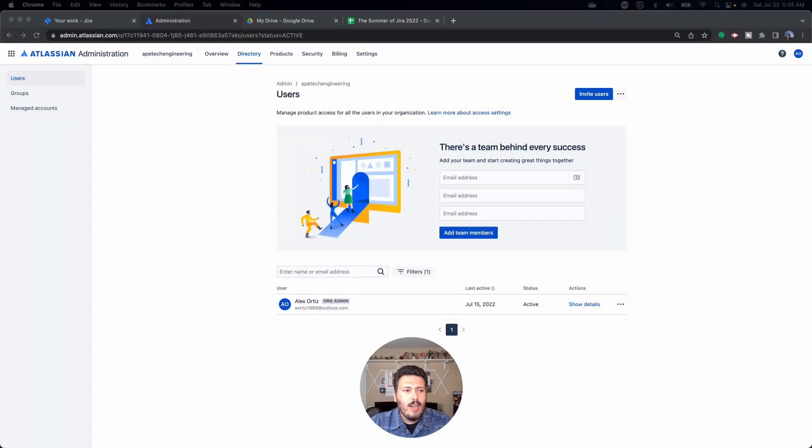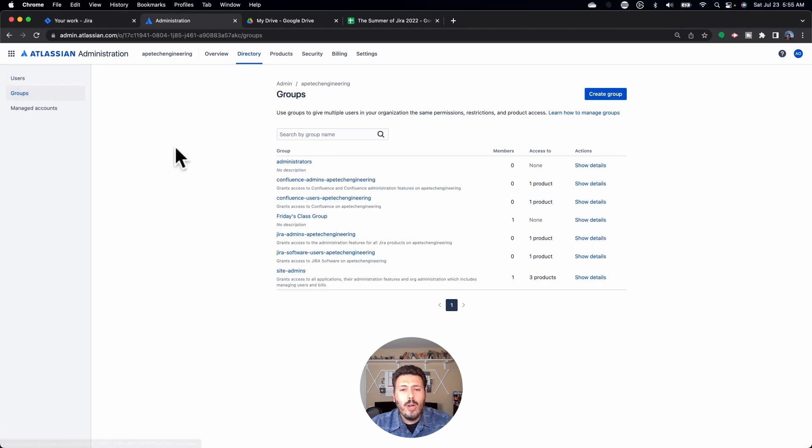Next are groups. Groups are just a way to organize users. You can create buckets, if you will, and put specific people into specific groups. So if you have a developer team A and developer team B, you can put and organize folks into those groups. From a licensing perspective, there is something you can manage, but from an overall organizational perspective, groups are a good, easy way to just keep track of who belongs where.